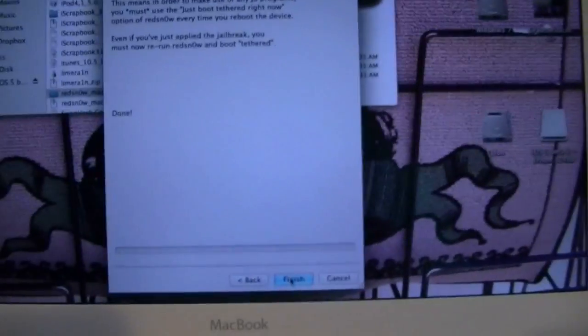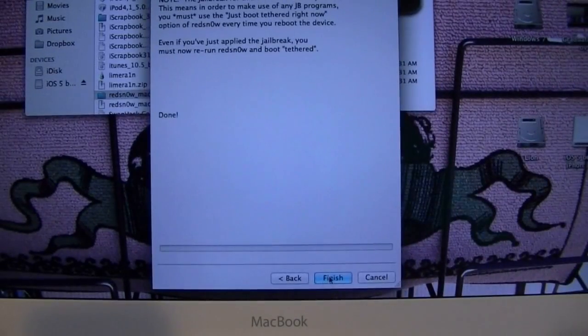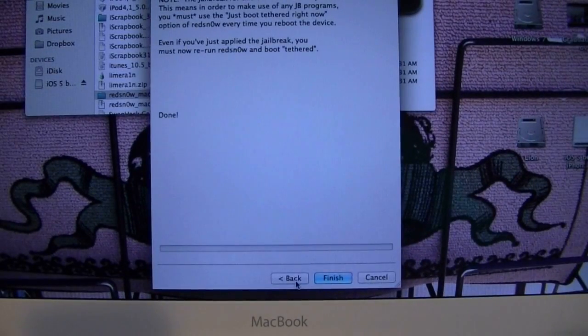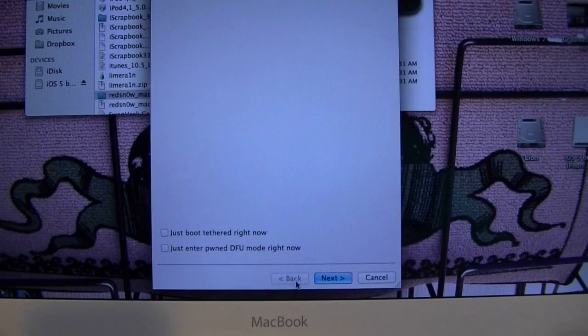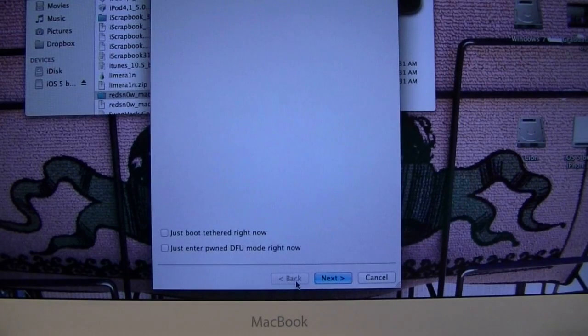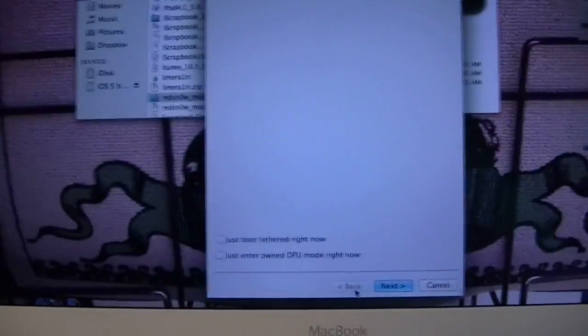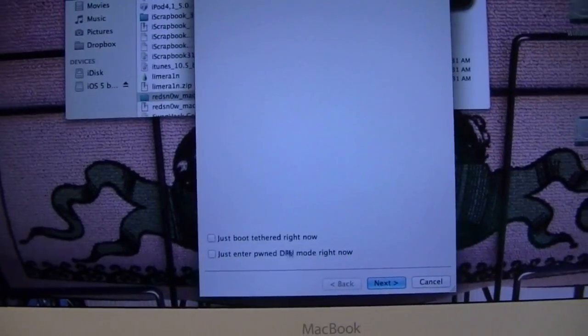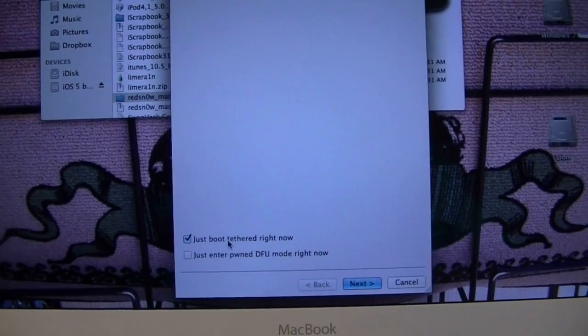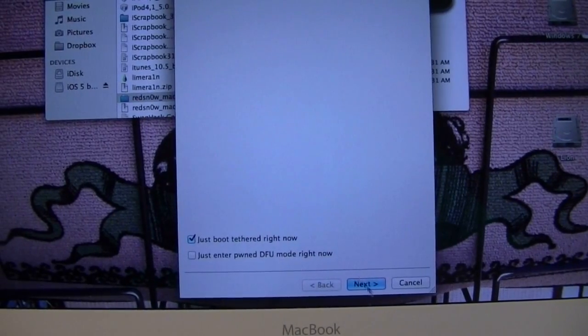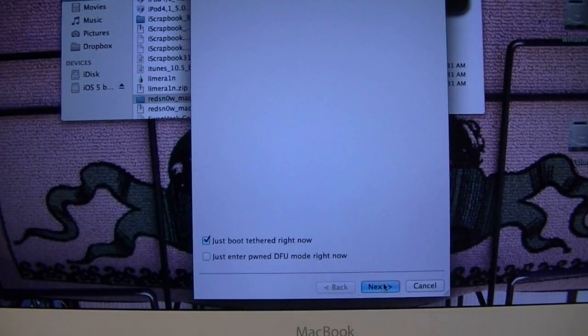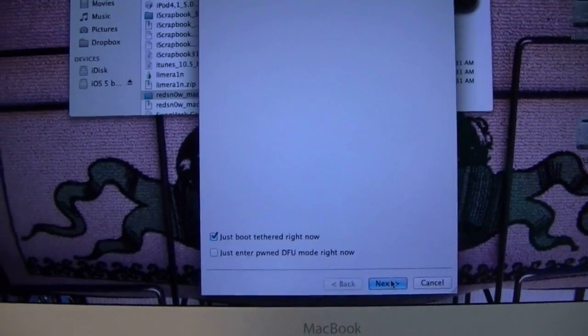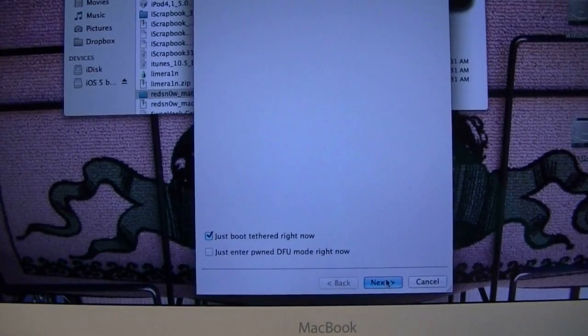Alright, now once you are done, instead of hitting Finish, you're just going to go ahead and hit Back. And you can let go of your device now, just put it to the side. And now you're just going to want to go down here and hit Just Boot Tethered, and don't hit Next yet. You've got to wait for your device to reboot. So I will come back when my device is all ready, and I can show you.